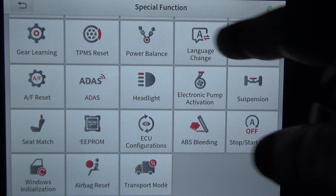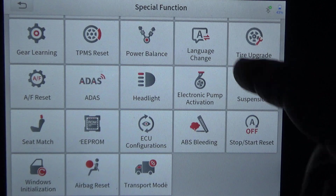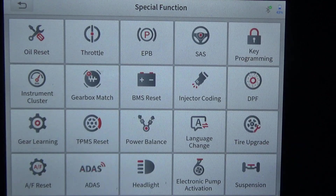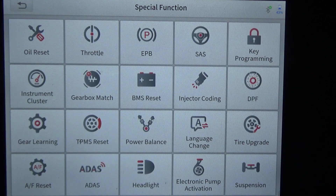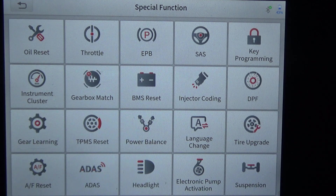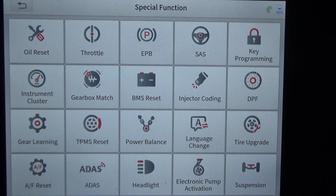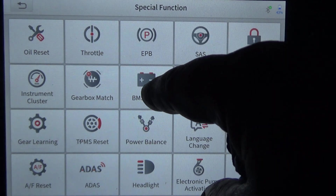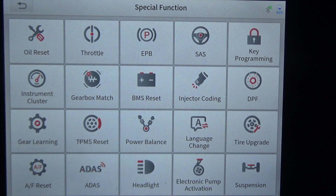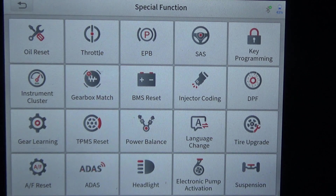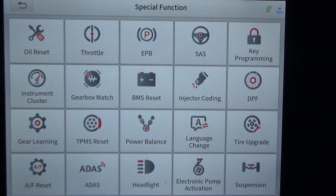Not all of these features are going to be applicable to whatever vehicle you're hooked to — on this vehicle many of these won't apply. This is just all the features the tool has depending on year, make, and model. This is also where you'd go to register the battery; it will walk you through selecting the battery with the vehicle, if the vehicle you're working on supports battery registration.